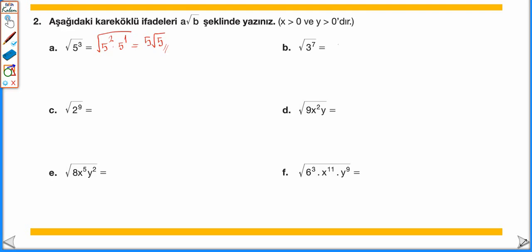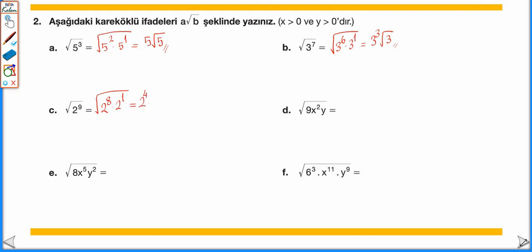√(3⁷): 3⁷ = 3⁶ × 3¹ olarak parçalayabiliriz. 3⁶ kuvveti çift olduğu için kuvvetin yarısı alınır, 3³ olarak dışarıya çıkar. 3¹ kökün içinde kalır: 3³√3 olarak yazılır. √(2⁹): 2⁹ = 2⁸ × 2¹ olarak parçalayabiliriz. 2⁸ kuvveti çift olduğu için kuvvetin yarısı alınarak dışarıya çıkar: 2⁴ = 16. 2¹ = 2, kökün içinde kalır: 16√2 olarak yazılır.